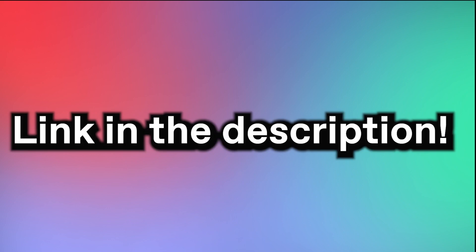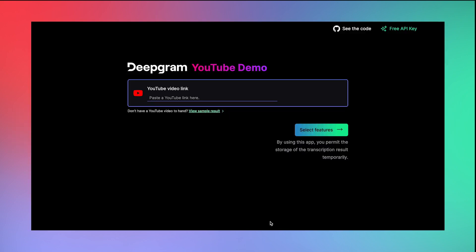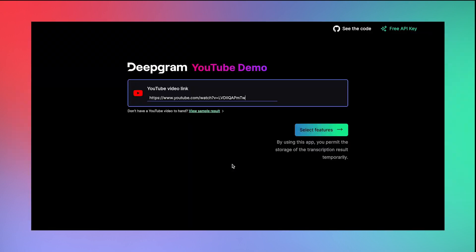So first things first, here's the demo. Follow the link in the description and you'll see this page. Here, you'll enter the link to any YouTube video you want, whether it's a podcast, a sketch, an interview, a tutorial, or anything else. Today, I'm going to be using an episode of Zach Galifianakis' series, Between Two Ferns. So once I enter that link, I'm going to be directed to this page.